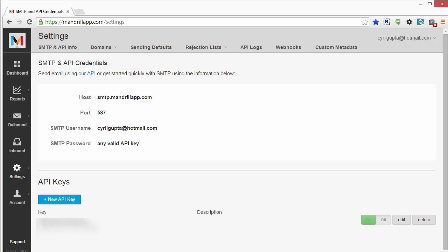So just click on New API key and you'll be able to generate an API key. For example, my API key is listed right here which I've hidden. So if you want, you can mail using this API key, that's all you are going to need.